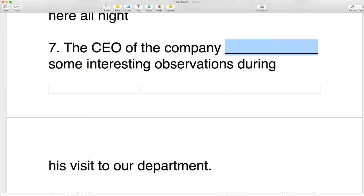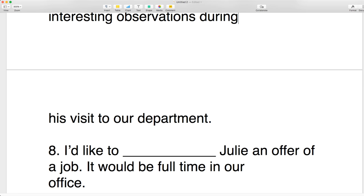I hope you're getting the hang of it. If you look in the description of this video, you're going to see all the questions there. Number eight: I'd like to make an offer of a job — it would be full-time in our office. The offer is something you produce from nothing, so you say 'make.' I'd like to make an offer.